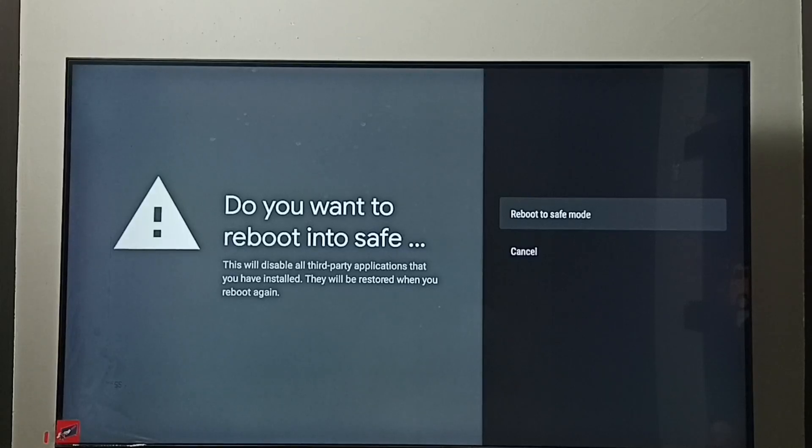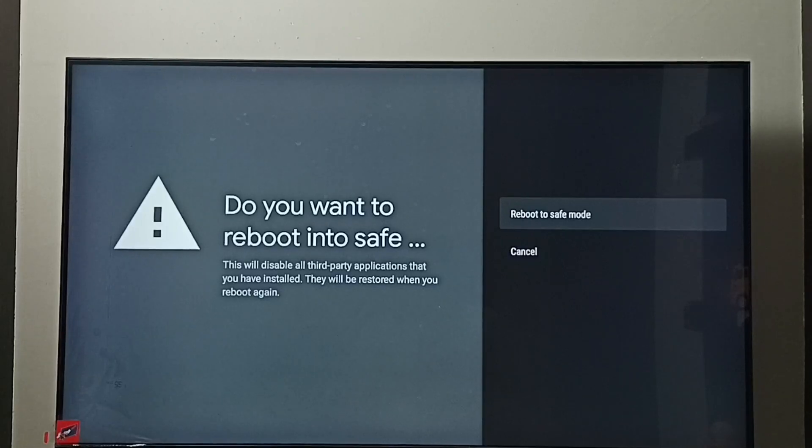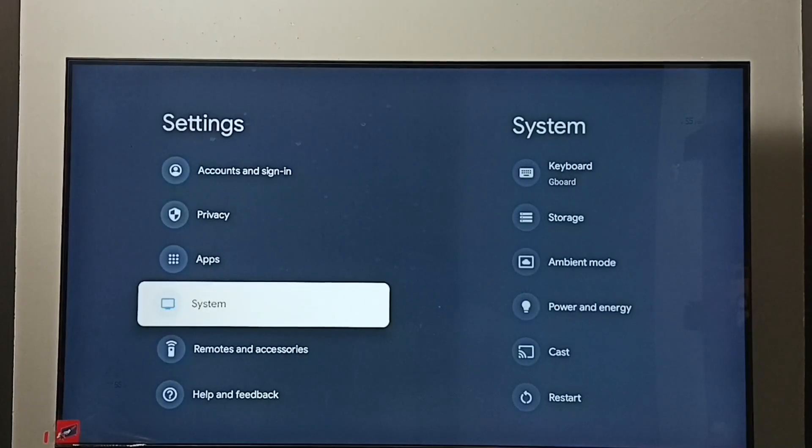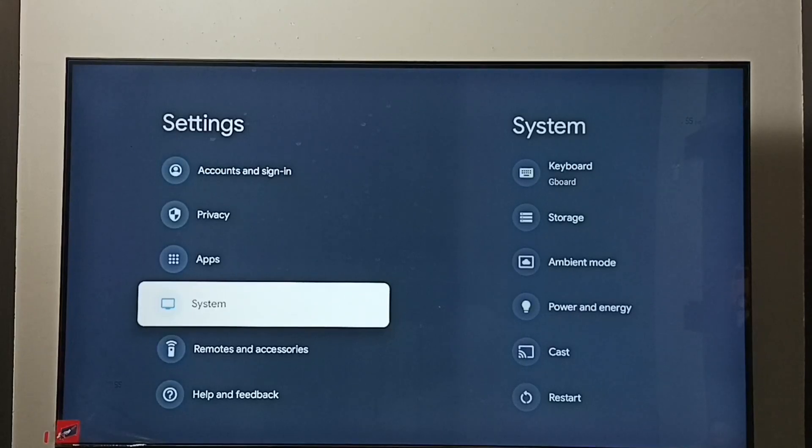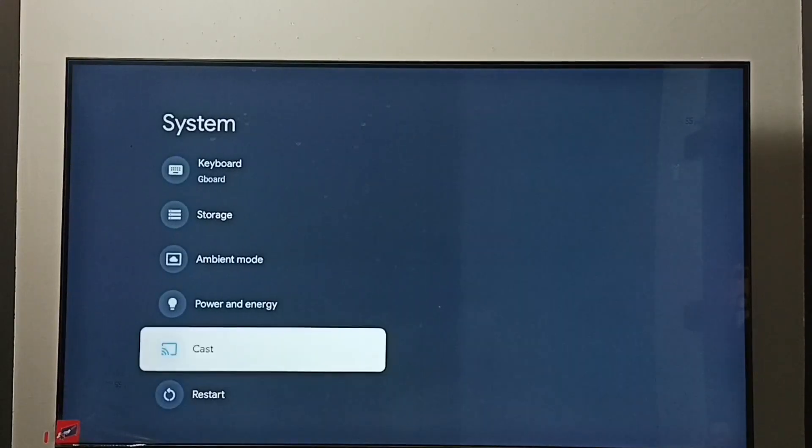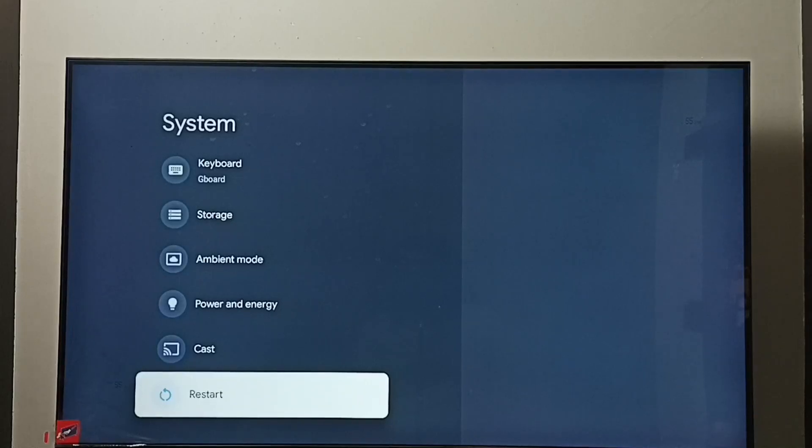This way we can turn on safe mode. Next I will show you two methods to exit from safe mode. Method one: again go to settings, go to system, then select restart and restart the TV. That way we can exit from safe mode. This is method one.